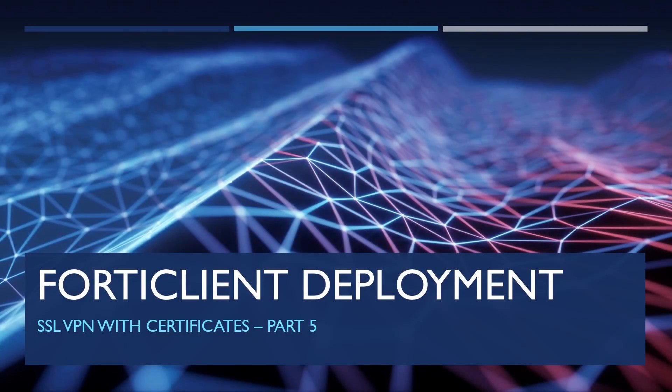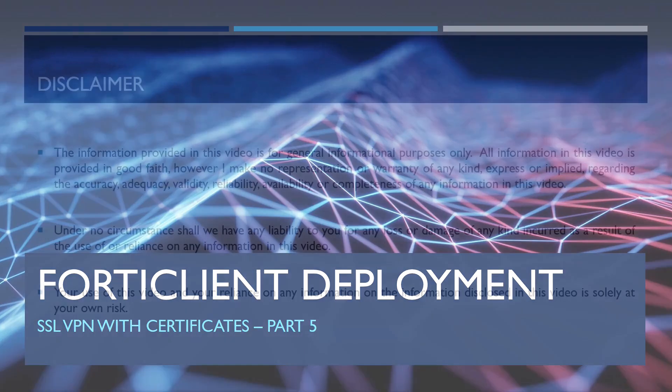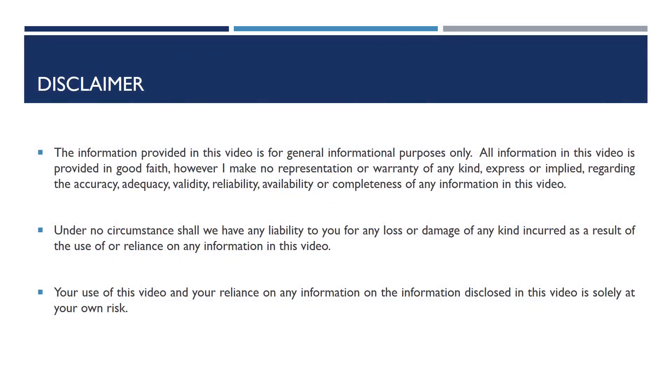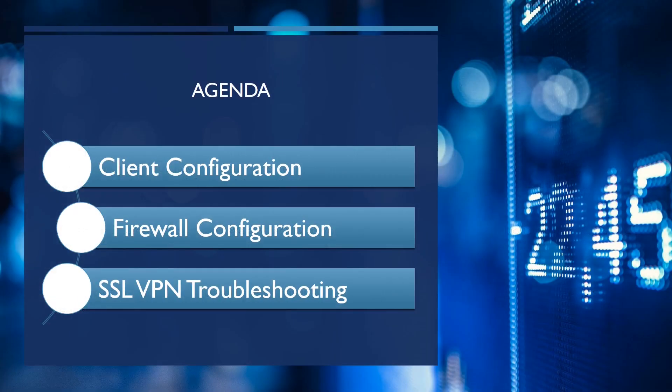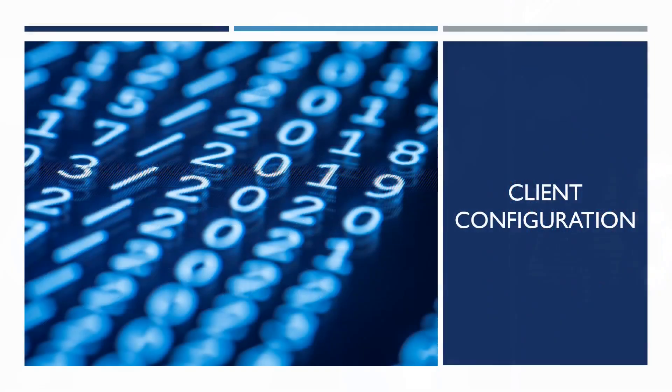Welcome back to part 5 of the FortiClient Deployment and Configuration video series. In this episode I'm going to cover some more advanced topics like certificate-based authentication and the configuration requirements on the Enterprise Management Server, on the FortiGate, and also on the Windows desktop.